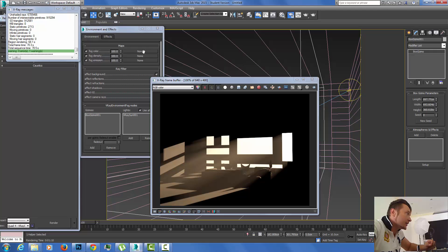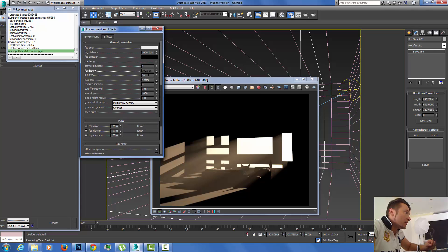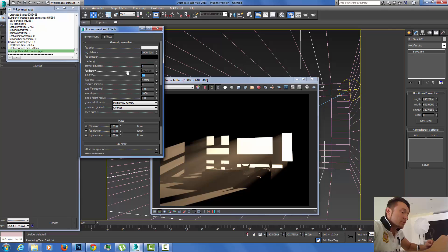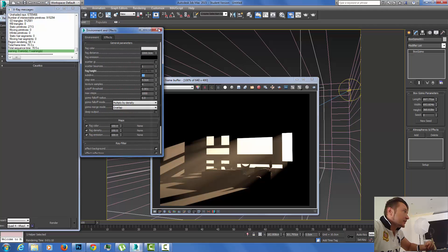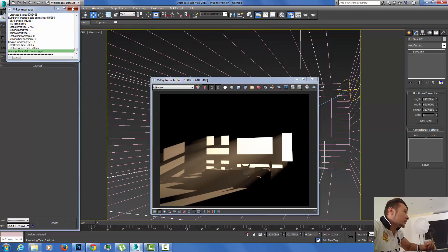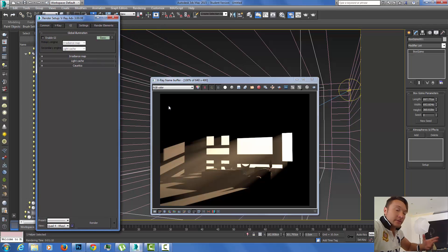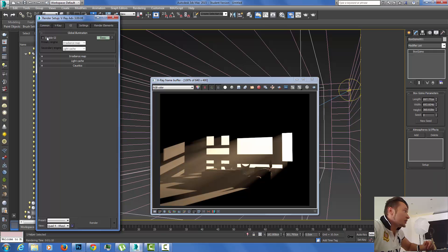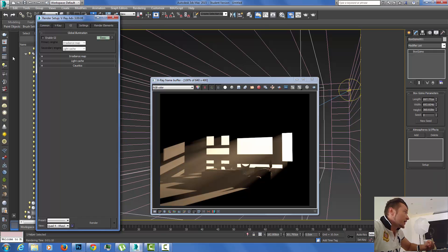After I'm done adjusting, you can see a little grain in it. I can increase my subdivisions to have much smoother results. I'm going to put 32 right here just to have a little bit cleaner light beams. After I'm done doing that, I can introduce my GI. I can enable my GI and render the whole image with the full global illumination setup.